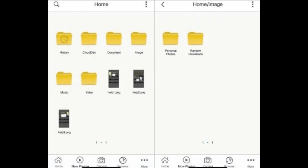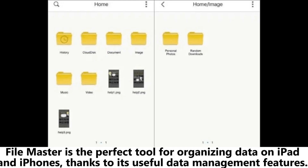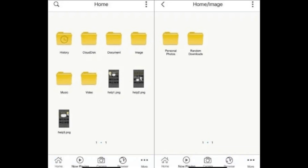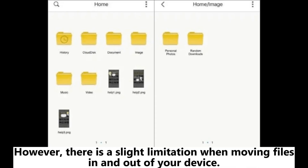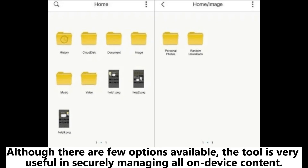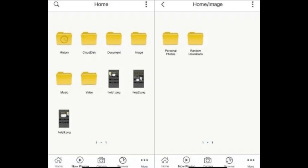8. File Master. File Master is the perfect tool for organizing data on iPad and iPhones, thanks to its useful data management features. Its folder management functions and photo import capabilities are invaluable to iPhone and iPad users. However, there is a slight limitation when moving files in and out of your device. Although there are few options available, the tool is very useful in securely managing all on-device content.